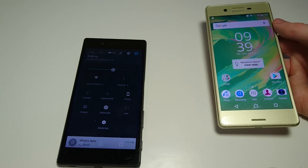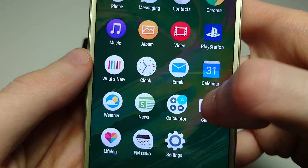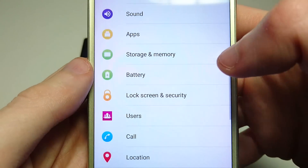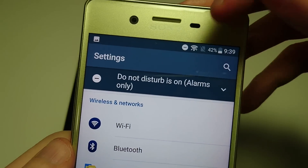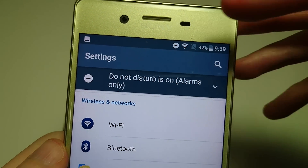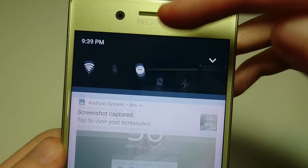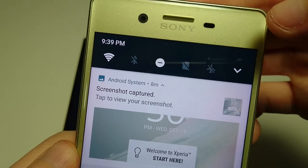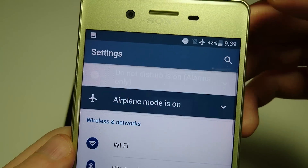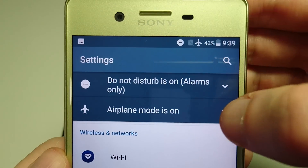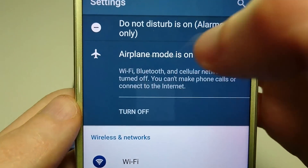Some other changes if you go into Settings — there are some changes at the top, like it tells you if Do Not Disturb is on. Also if you click on Airplane Mode, you can see that reflected there and just press to turn it off.